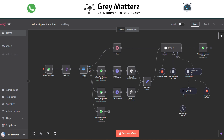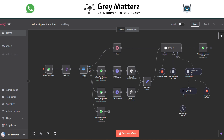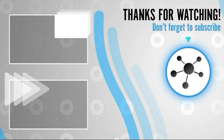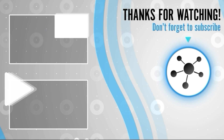Subscribe to our channel and hit the notification bell so you never miss out on more exciting automation tutorials. Comment below and let us know how you plan to use this automation or share any ideas for future tutorials. Share this video with your friends, colleagues, and fellow tech enthusiasts who are ready to embrace the power of automation. Thank you for joining us — keep creating, keep innovating, and let's automate the world together.